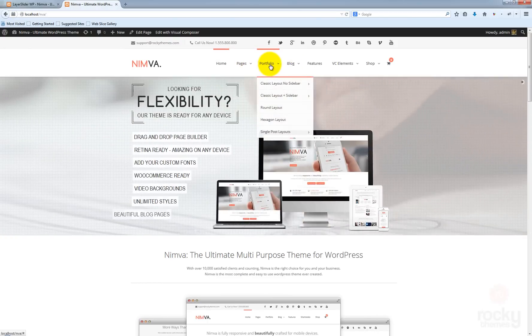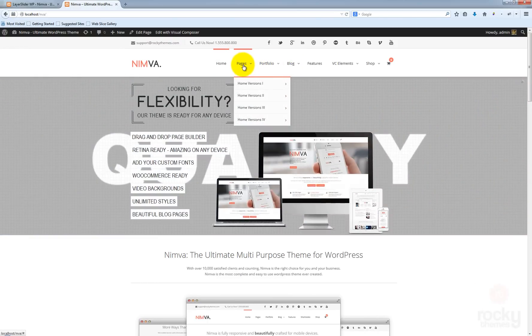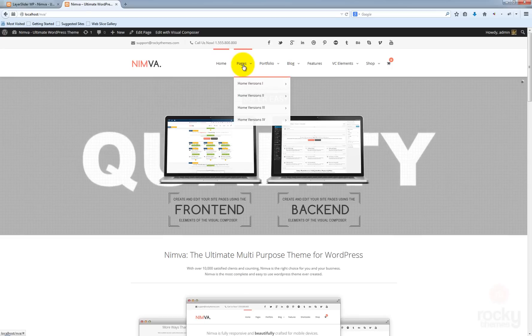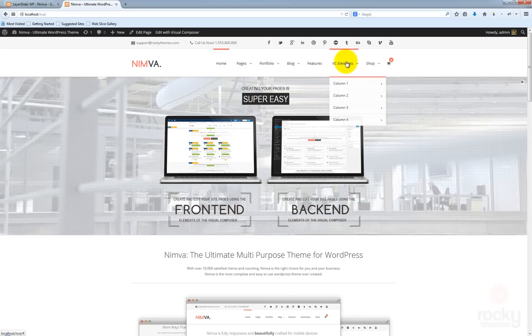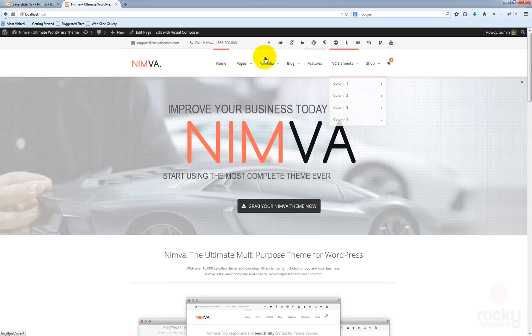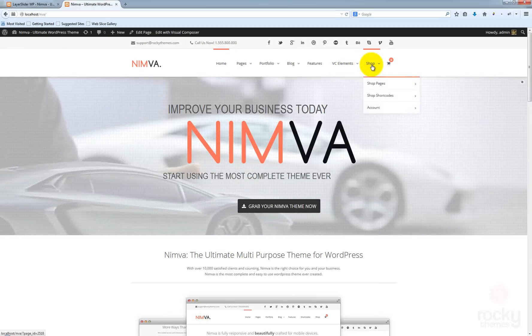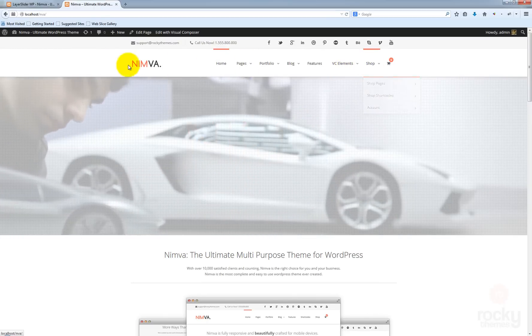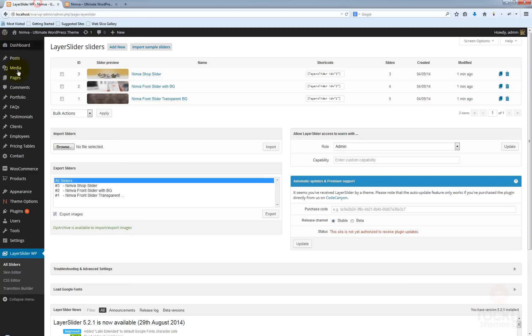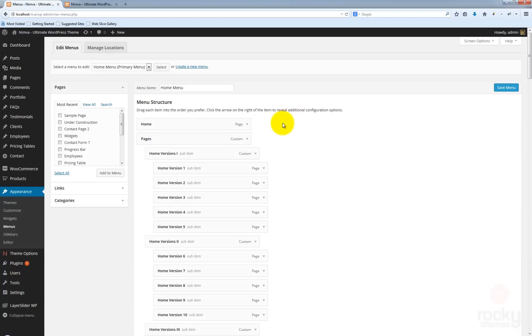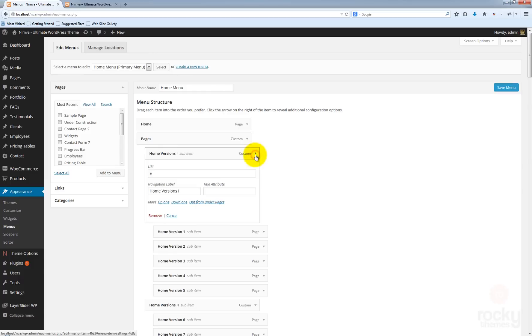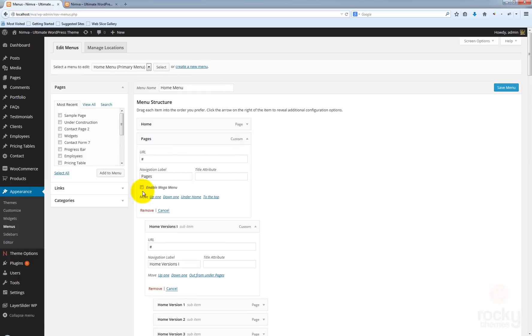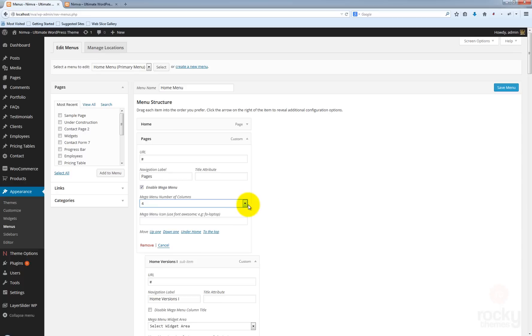Mega menu is actually a very nice looking menu. I'm going to set a mega menu for the pages, for the VC elements and the shop page. So let's go back to your WordPress dashboard, head on to appearance menus and let's expand the pages. Make sure that you enable this option here, enable mega menu. I want to use four columns.